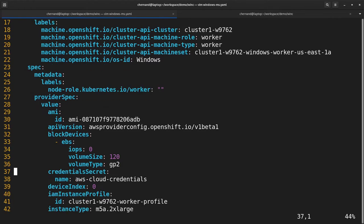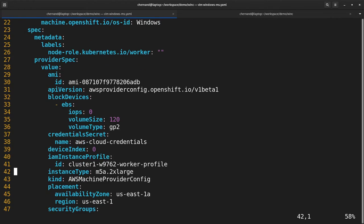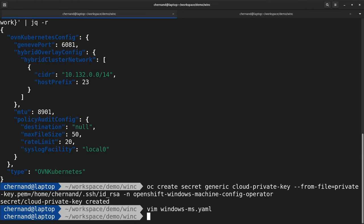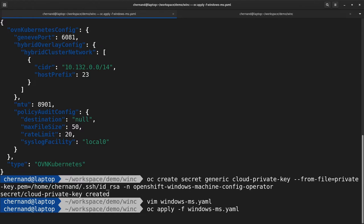To find out more information about how to set up a machine set specific to your hyperscaler, please visit docs.openshift.com. Once you set up your Windows machine set, apply it using oc apply.